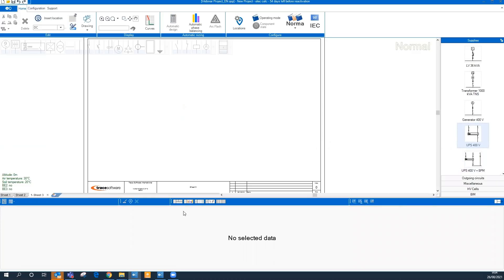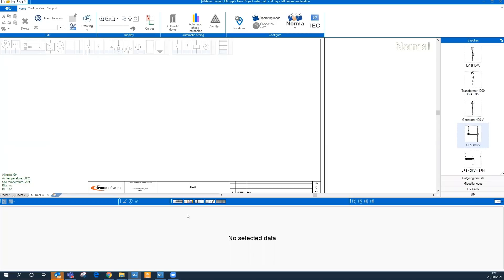At the bottom side we have the data area in which we are going to enter all the main parameters and advanced parameters for all our components. We are also going to read in real time all the calculated values for each component.